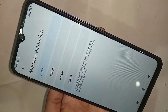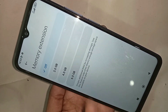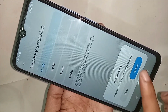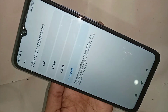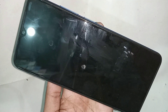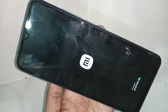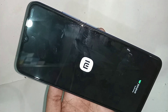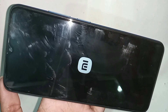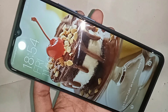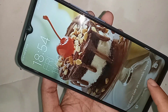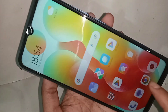When you select 6GB, you will see a confirmation option. Click on it to enable memory extension, then click Reboot. Your phone will automatically restart. If your phone does not restart, the RAM will not increase to 6GB.